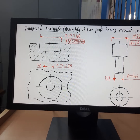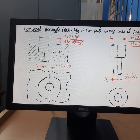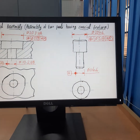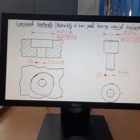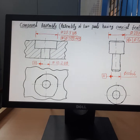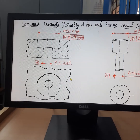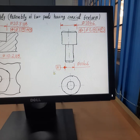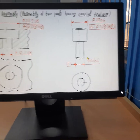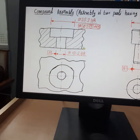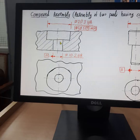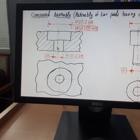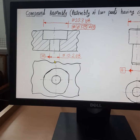In this session, I am going to discuss compound assembly. Shown here are two components: this is one component and this is another component. On this component there are two bores — a bigger bore and a smaller bore.